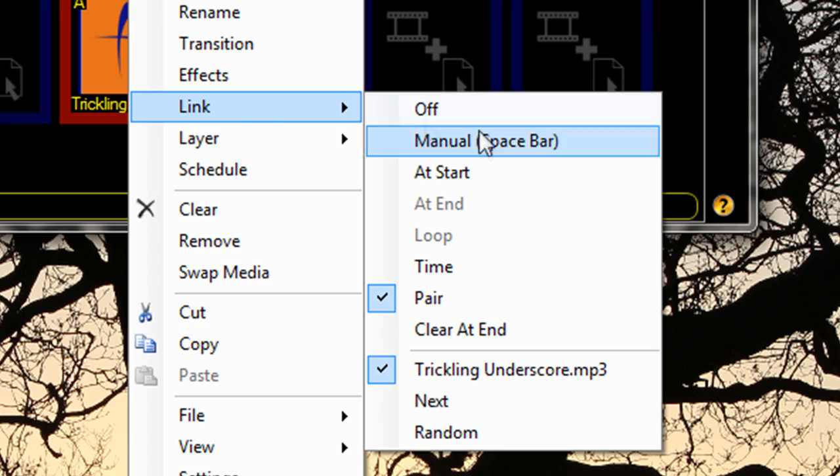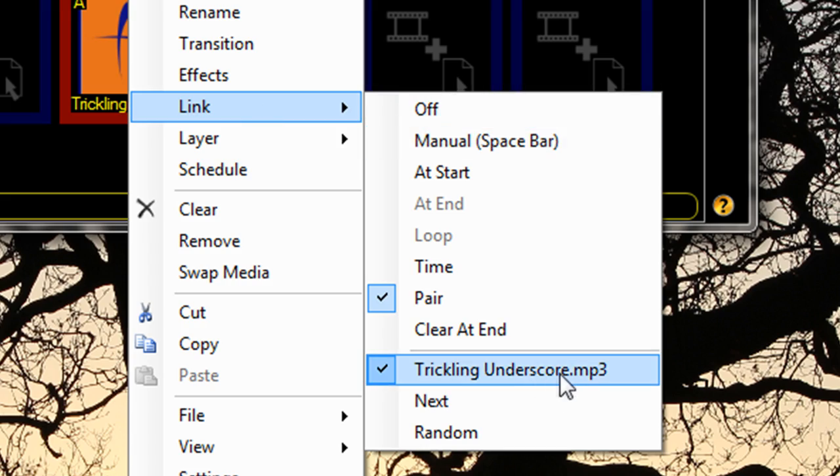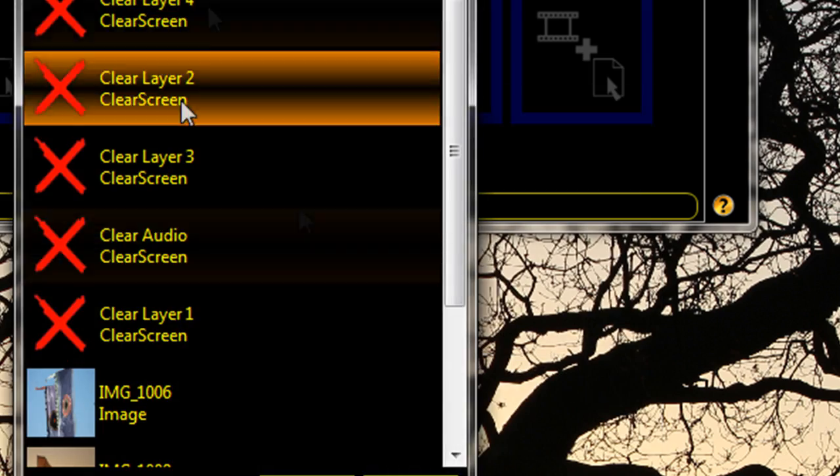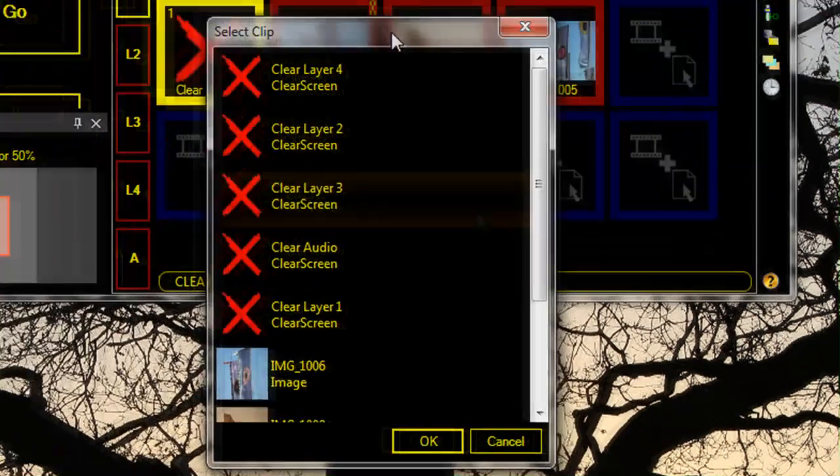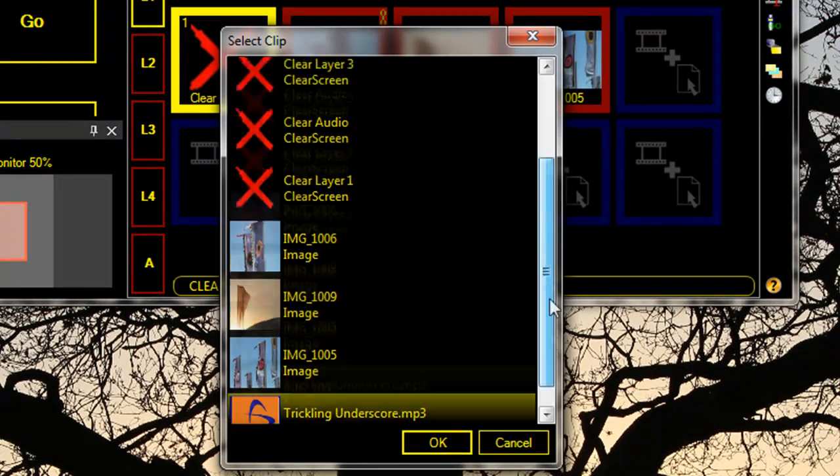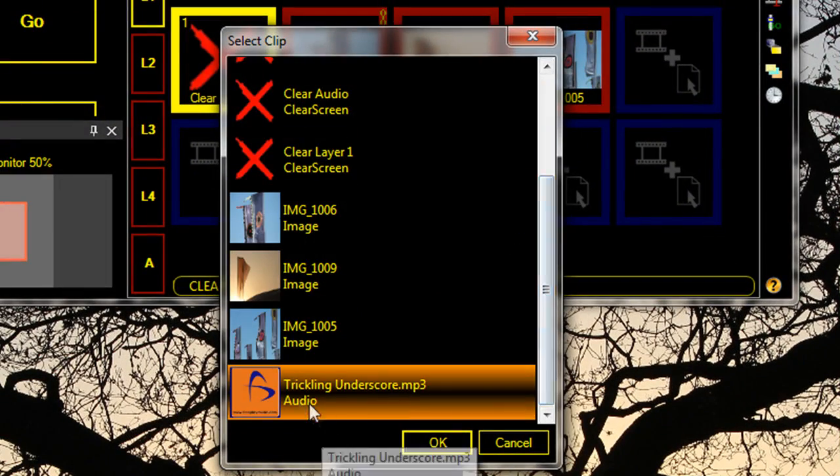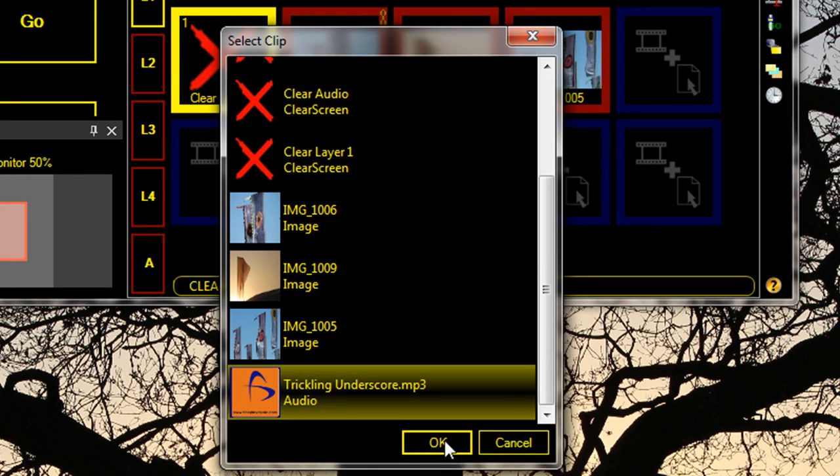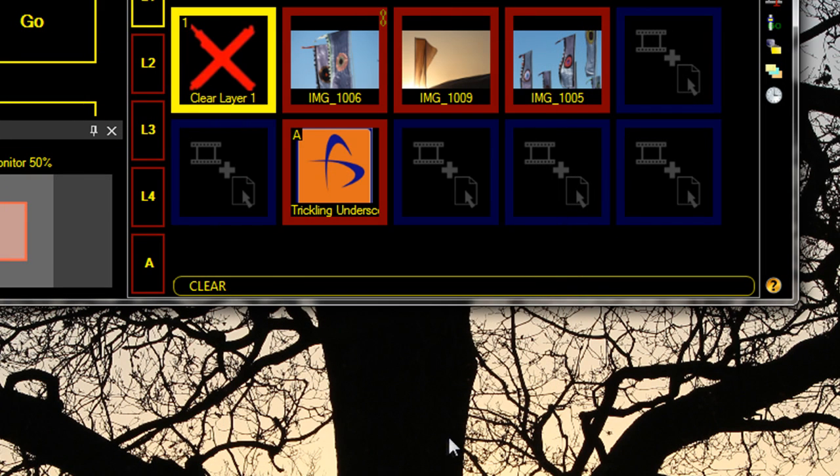And we can also select which clip we want to play it with from here. I'm just going to select the audio track which it's already paired to.